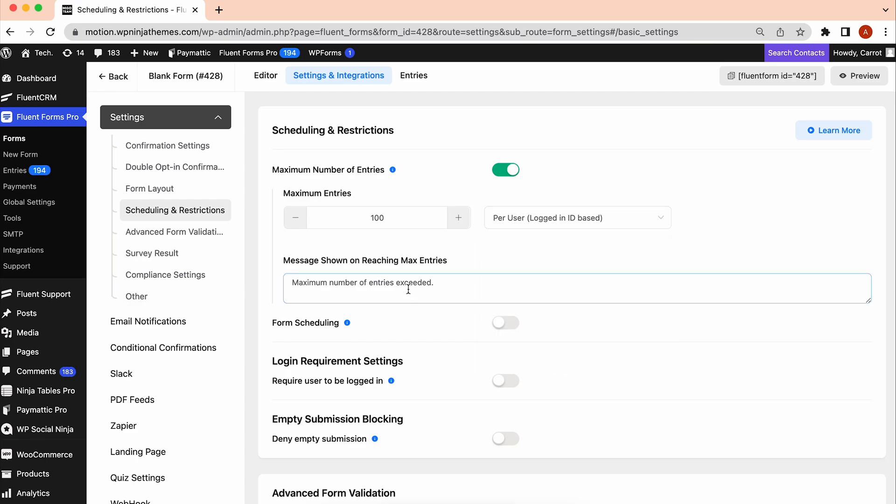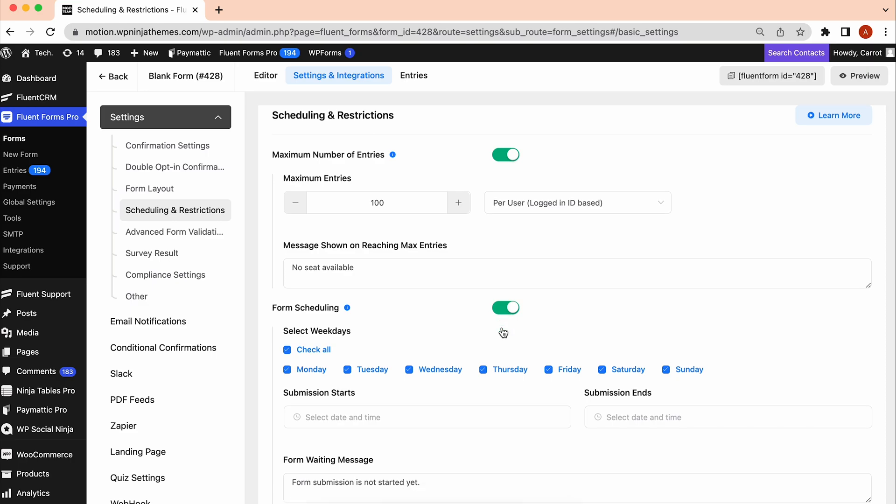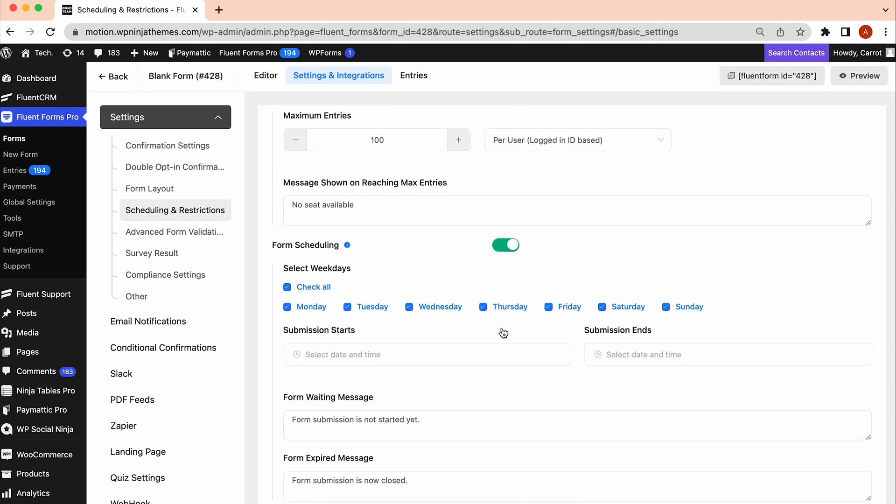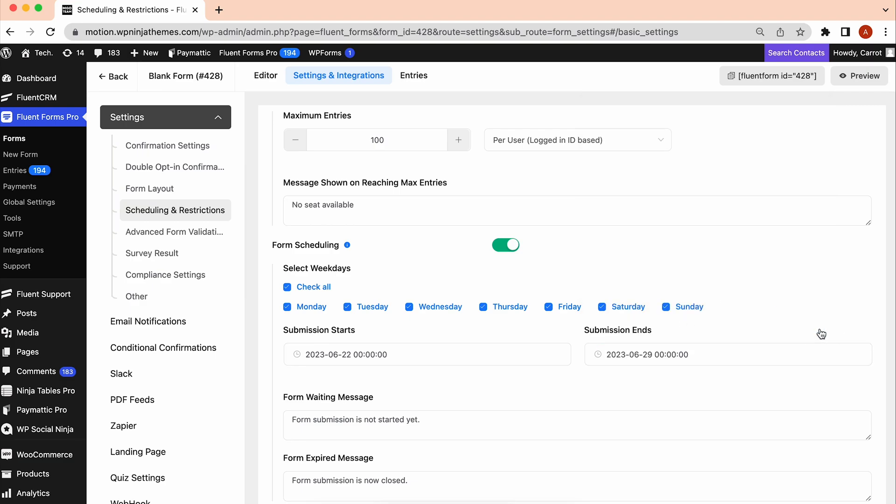Done? Great! Let's customize the message to show when the registration limit exceeds. Next, you can turn on the form scheduling and select your desired date. Select Submission Starts and Ends to schedule the due date for your form registration.